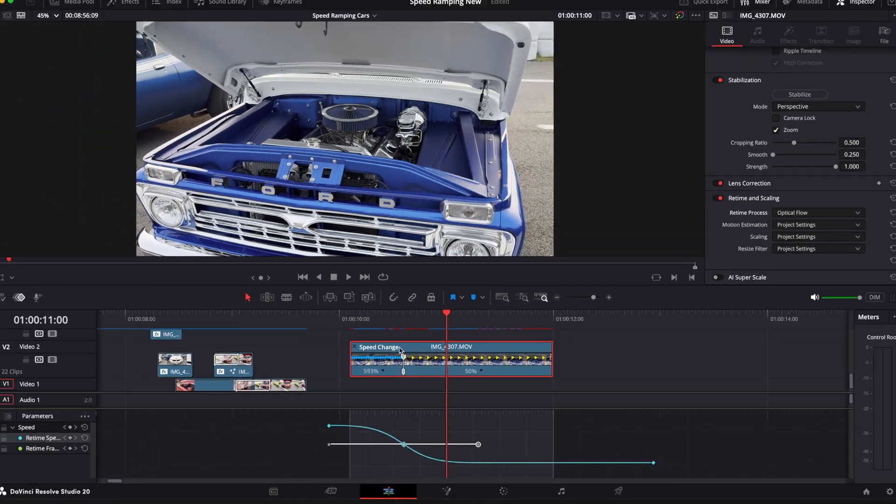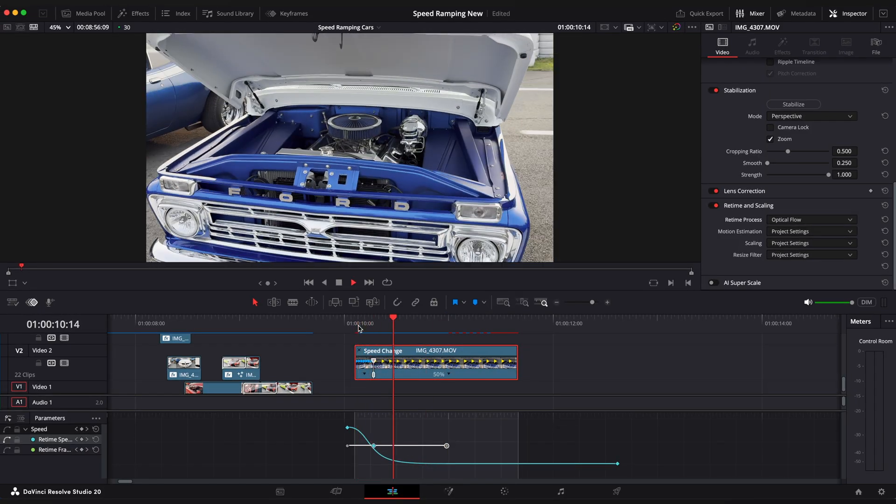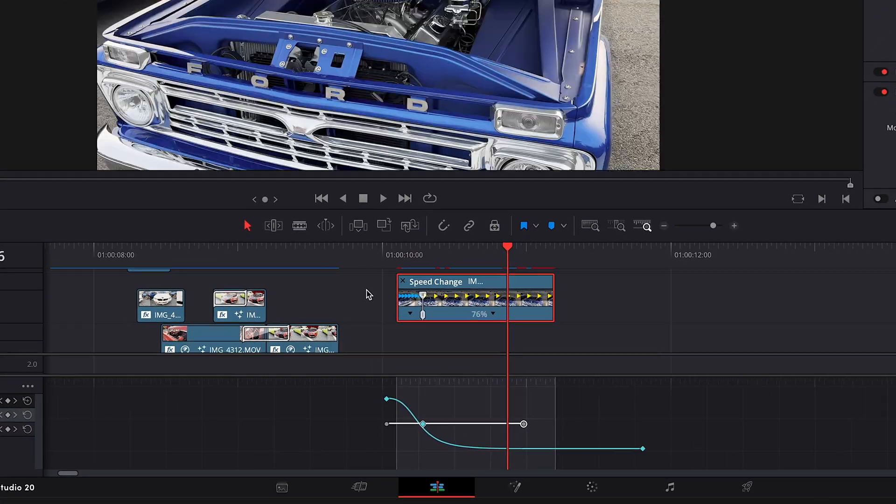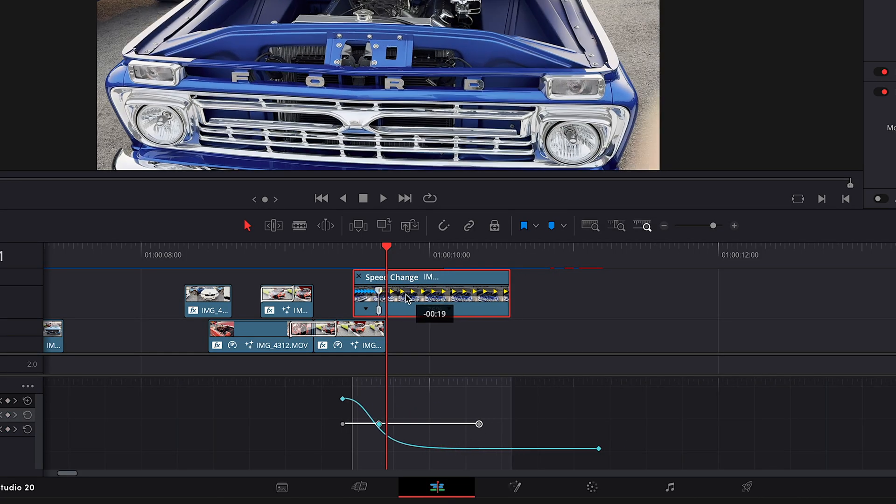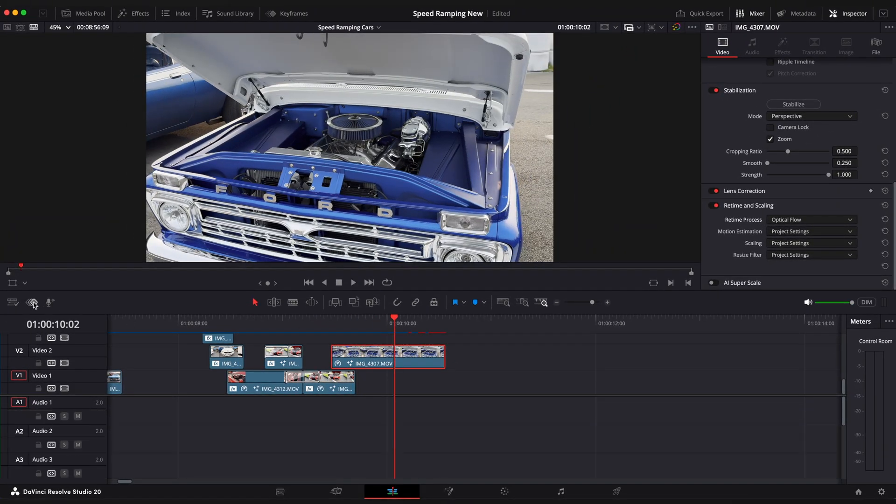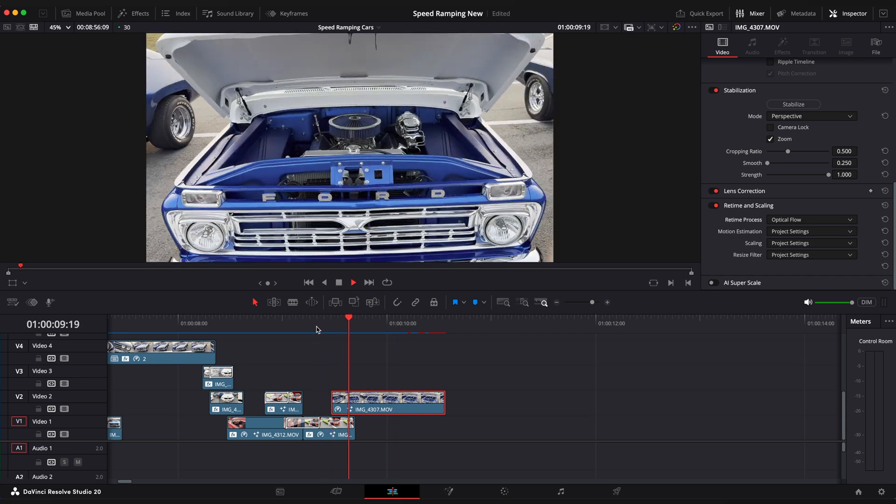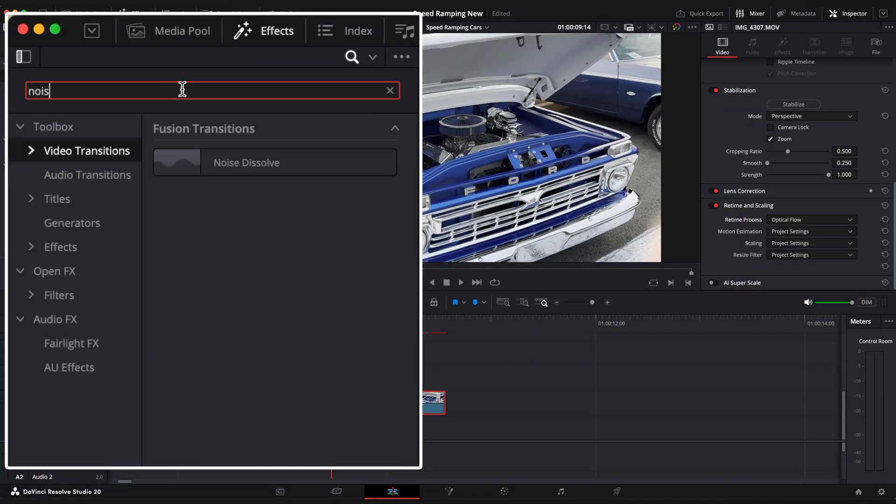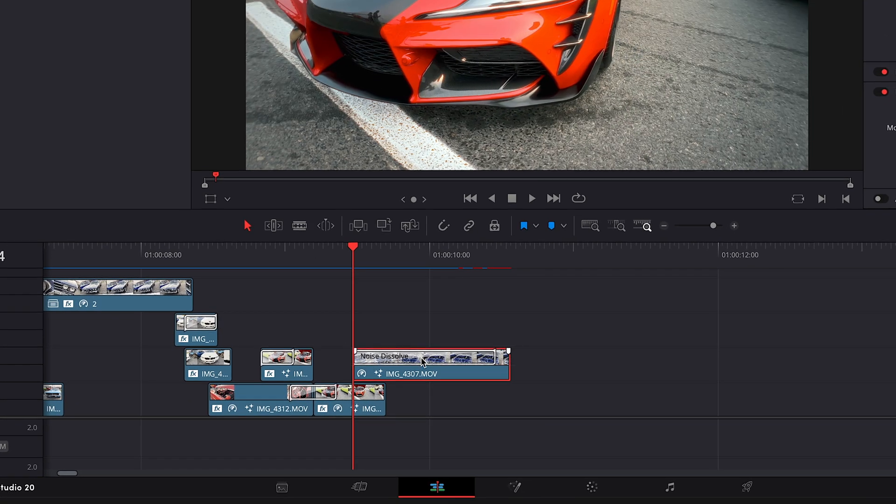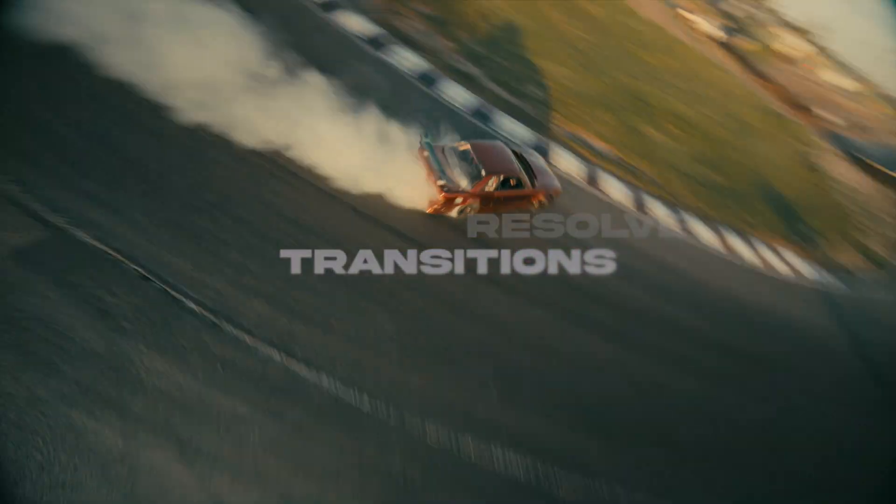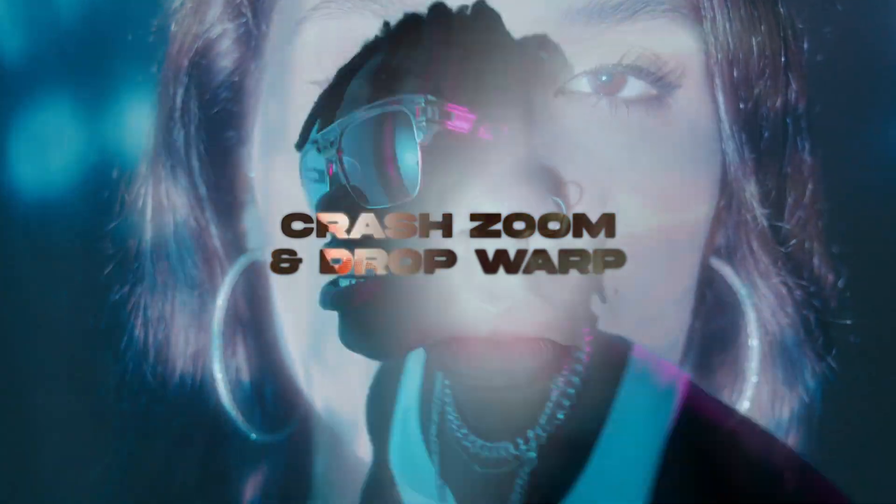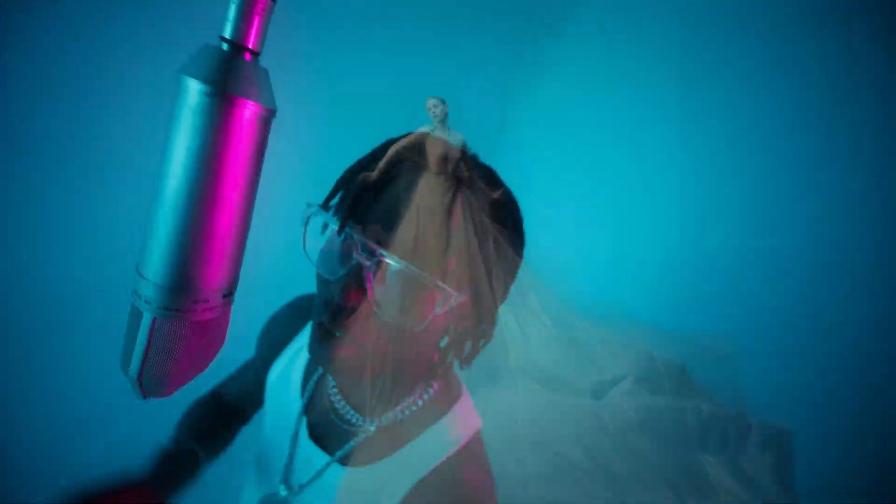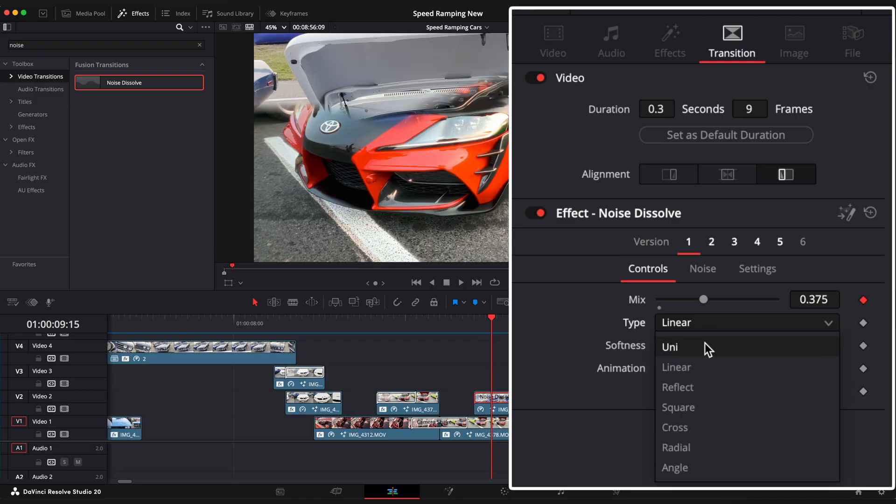Now drag this clip on top of the previous one to create this match cut transition. And to make this transition a bit cooler, go to effects window, video transitions and apply noise dissolve transition on top of our clip. By the way, I made a tutorial about top 8 free transitions in DaVinci Resolve. You can tap it in the upper right corner or use a link in the description below. Change type to uni and let's play it back. Ok, I am gonna make it a little shorter and increase some animation value.